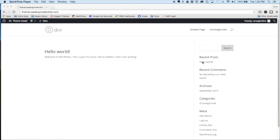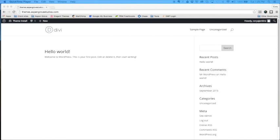So before we jump into the backend and start showing you the installation back there, there's a few things that you're going to need to get started. The first of which is a self-hosted WordPress installation. The second is the Divi theme from Elegant Themes. If you don't already have an Elegant Themes membership, I highly suggest that you head on over there to elegantthemes.com and purchase one. Beyond Divi, there's some great plugins, other themes, and some other great resources available to you. So head on over there, it's definitely worth the investment.